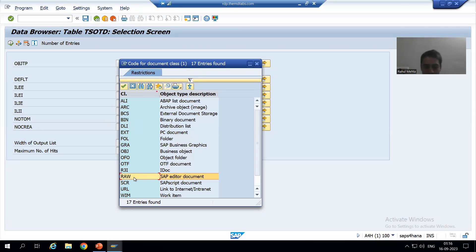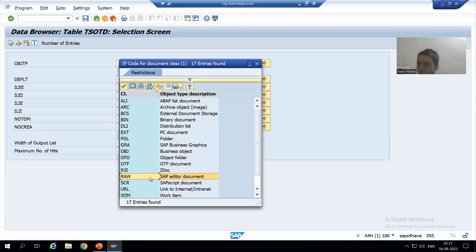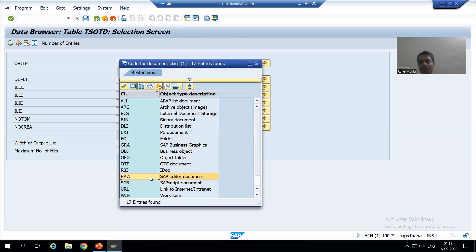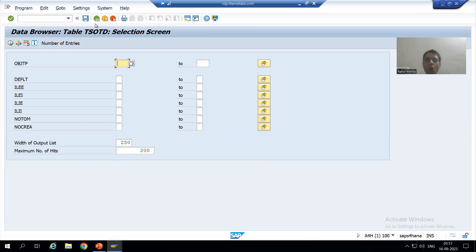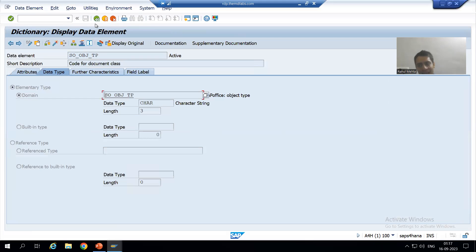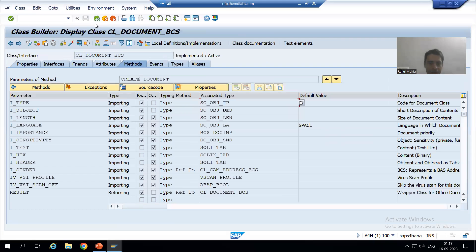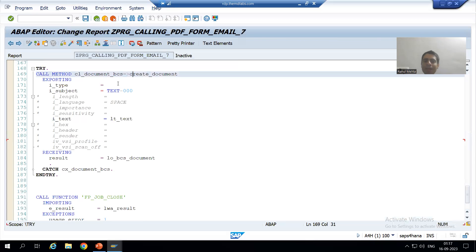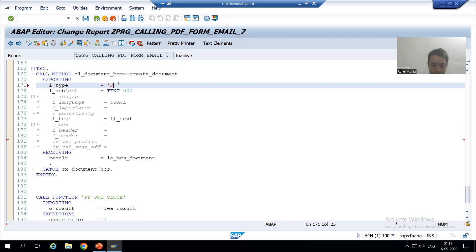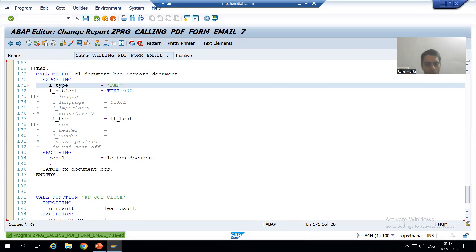In our current scenario I will go for document classification RAW, because we have a SAP editor document — a SAP document which we are sending. I will go for document classification RAW, and 99% of the time you will always use this document classification RAW itself. So we are classifying that document as RAW.